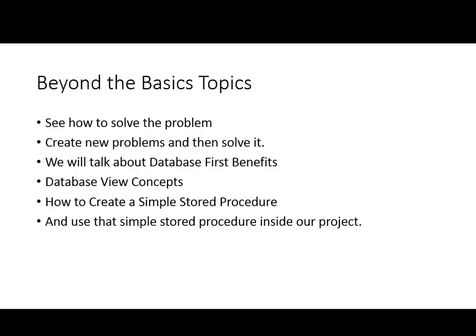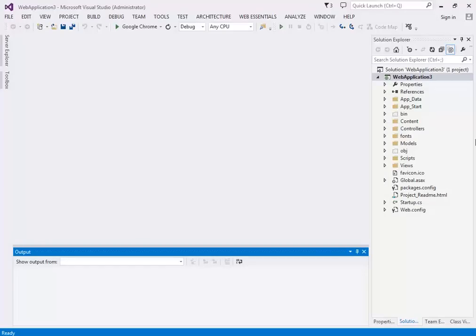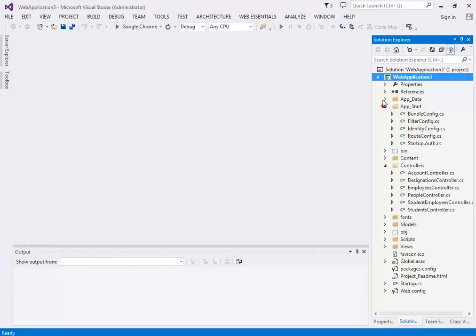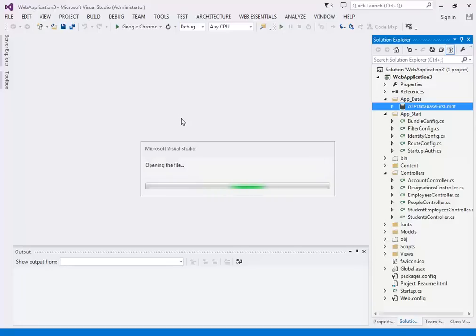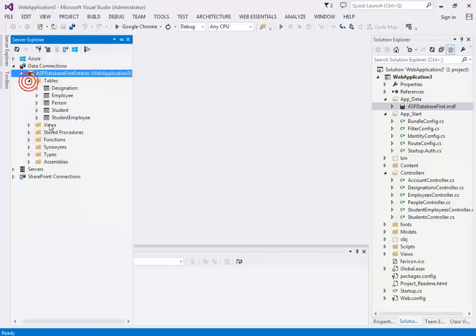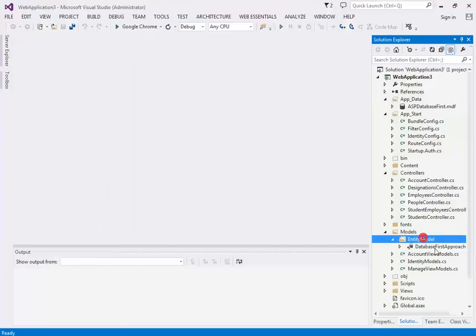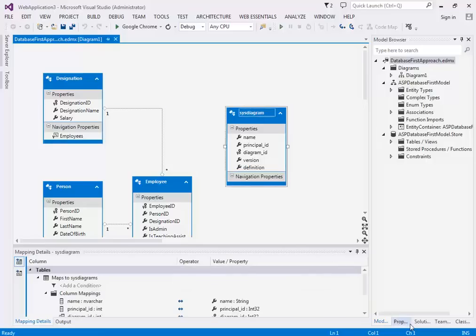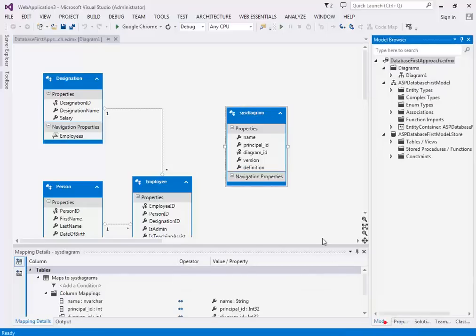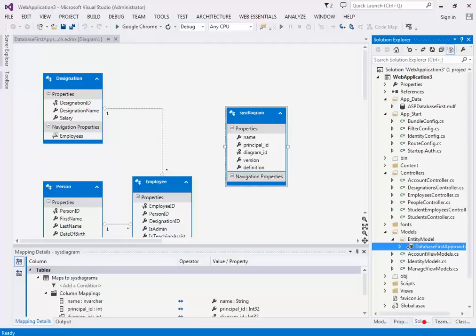I've opened our previous project. The database hasn't changed from the last session — we have these tables and properties. The problem is that if we change any context, the model entity class files get replaced or regenerated, so we need to come up with a solution.